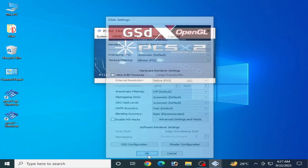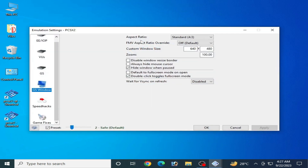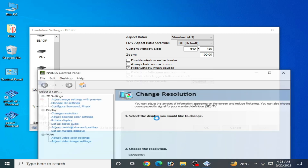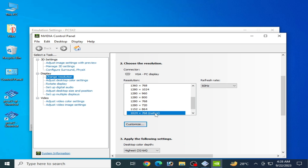Click OK, then go to Configuration again and open Emulation Settings. Here you can see the custom window size option where you can change your resolution. To get better performance, make sure you have the correct resolution scale selected. You can check your native resolution in your display control panel — for example, mine shows my native resolution.